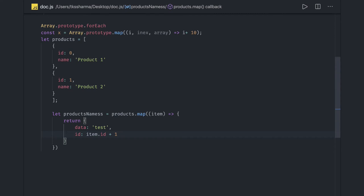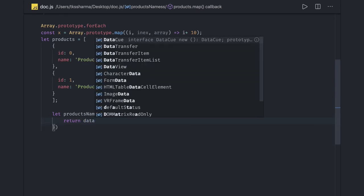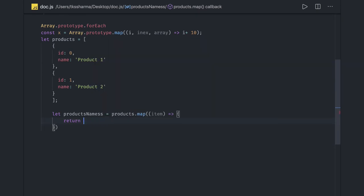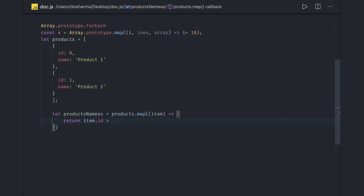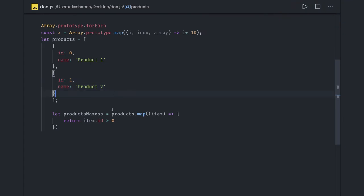Filter is used to filter based on a condition. It does not modify the original array — it returns a new array containing only the elements that match the condition, returning true or false. For example: item.ID greater than zero — it will return only those items satisfying that condition.